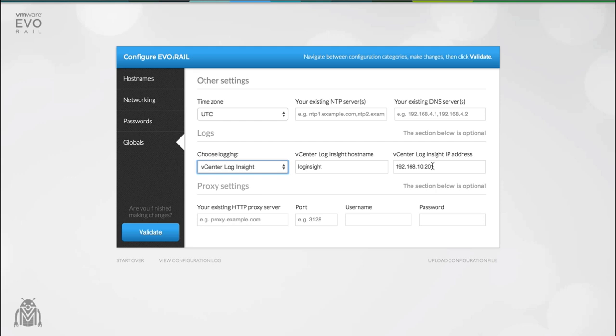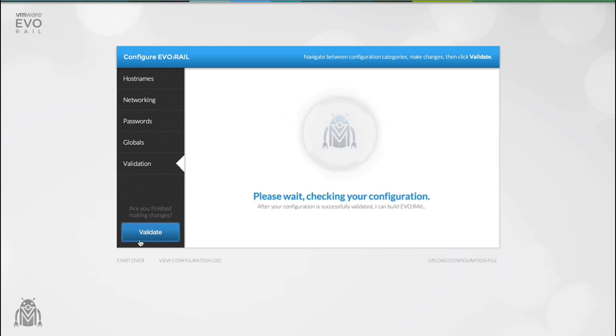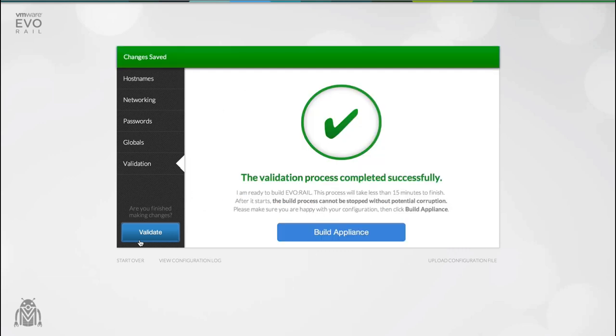We've included a couple of really useful features like being able to upload an existing configuration file so you don't have to spend time filling out all of the fields. The other is to be able to download the support logs. Once you're happy with your configuration you can validate it. This process takes a closer inspection on all of your settings and makes sure that the configuration is valid and will work on the appliance.